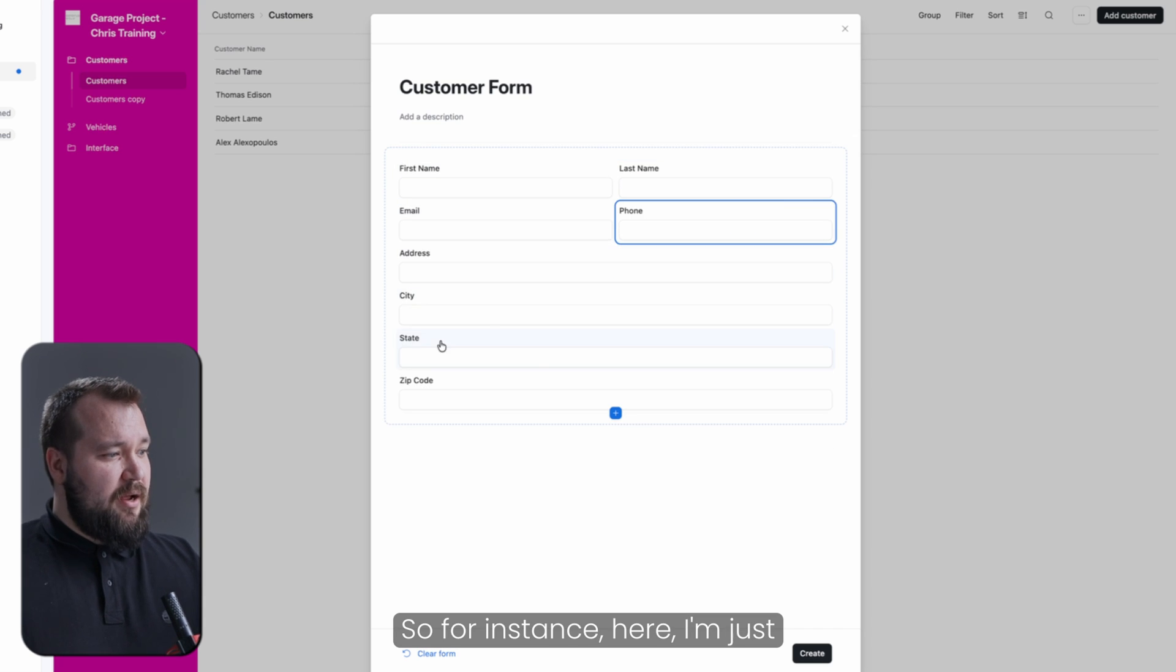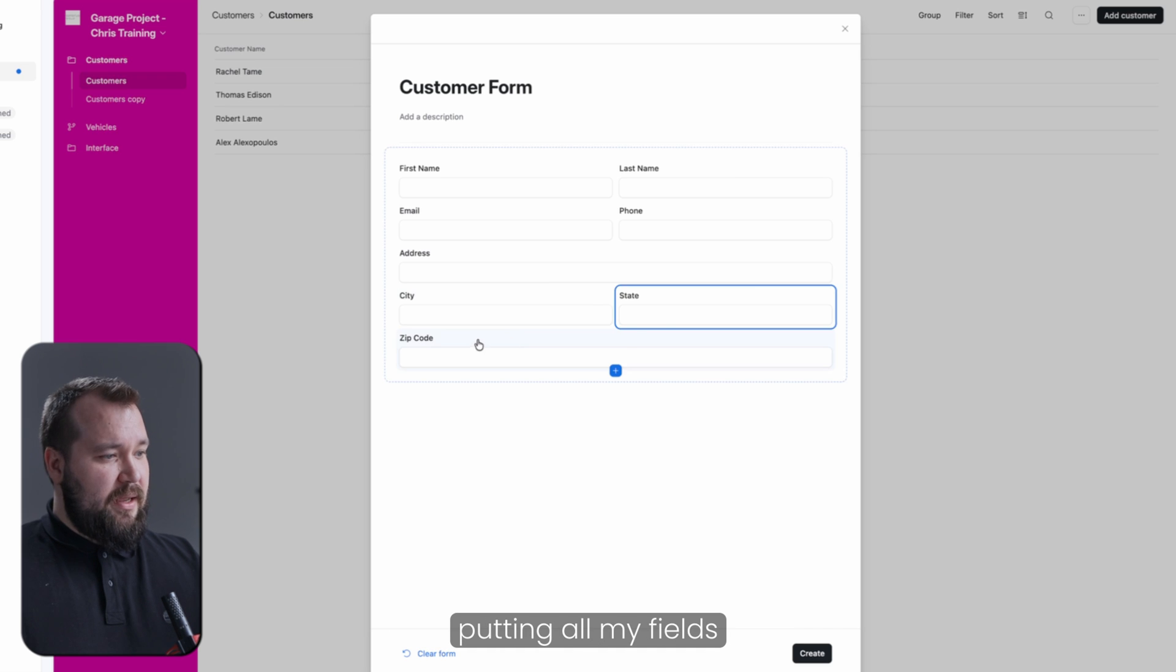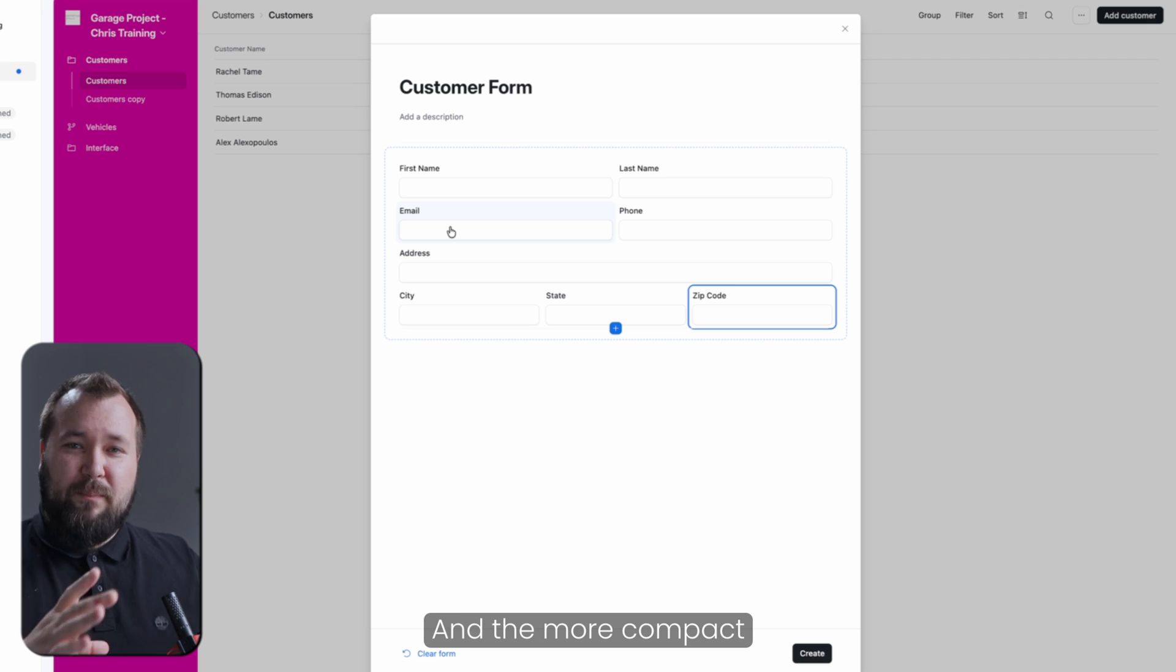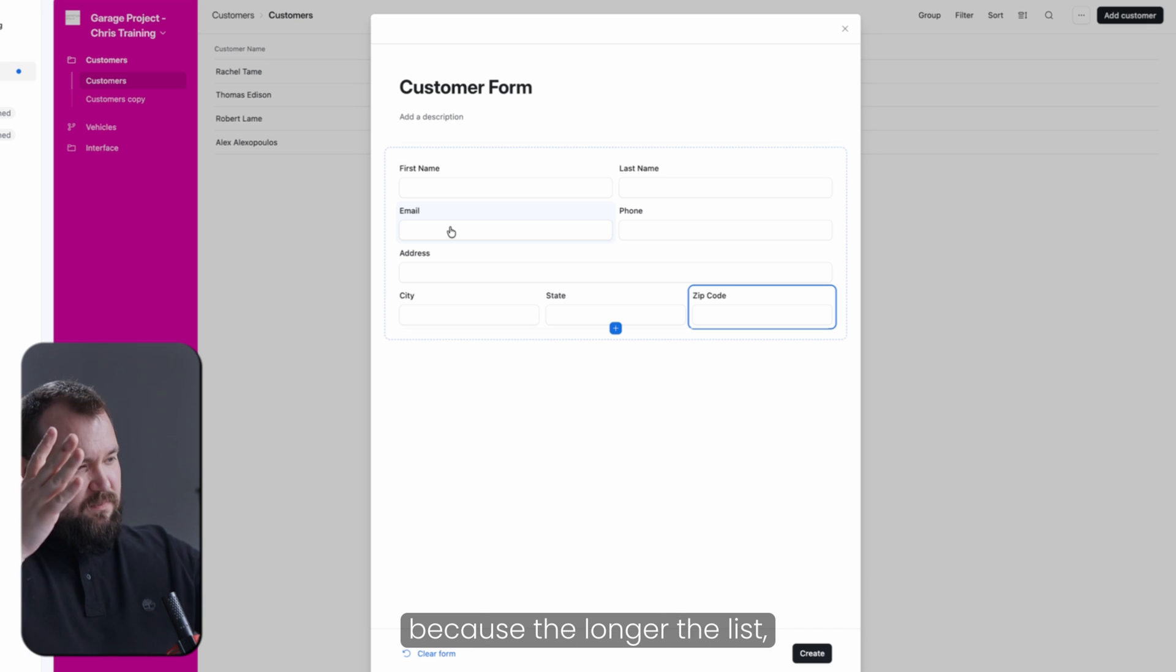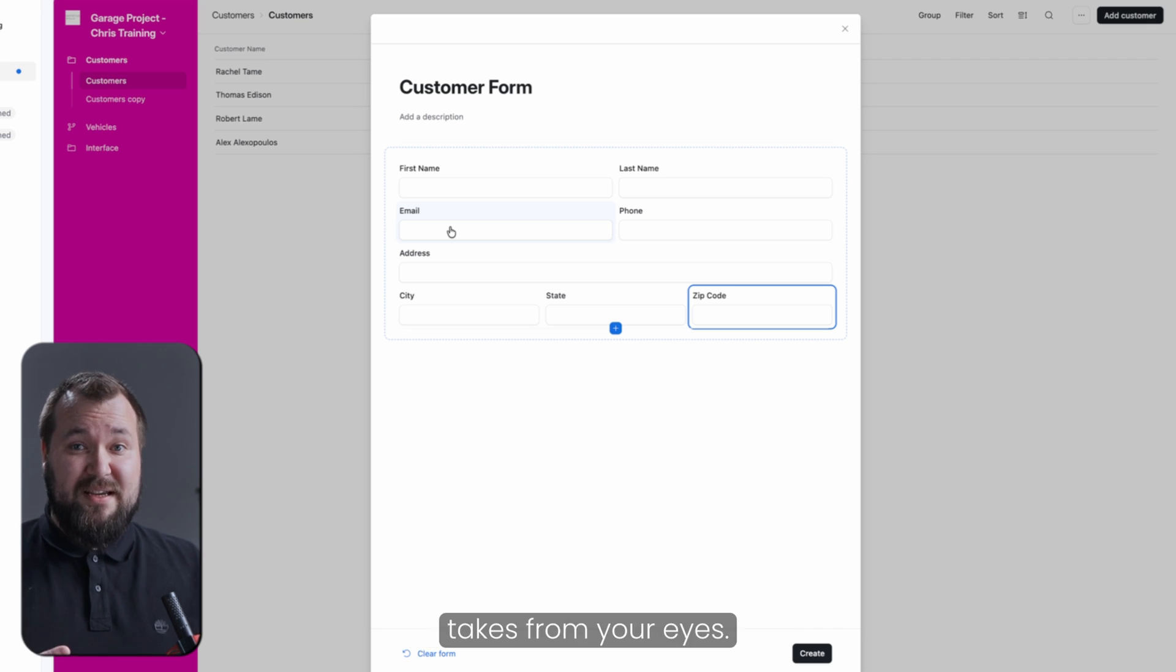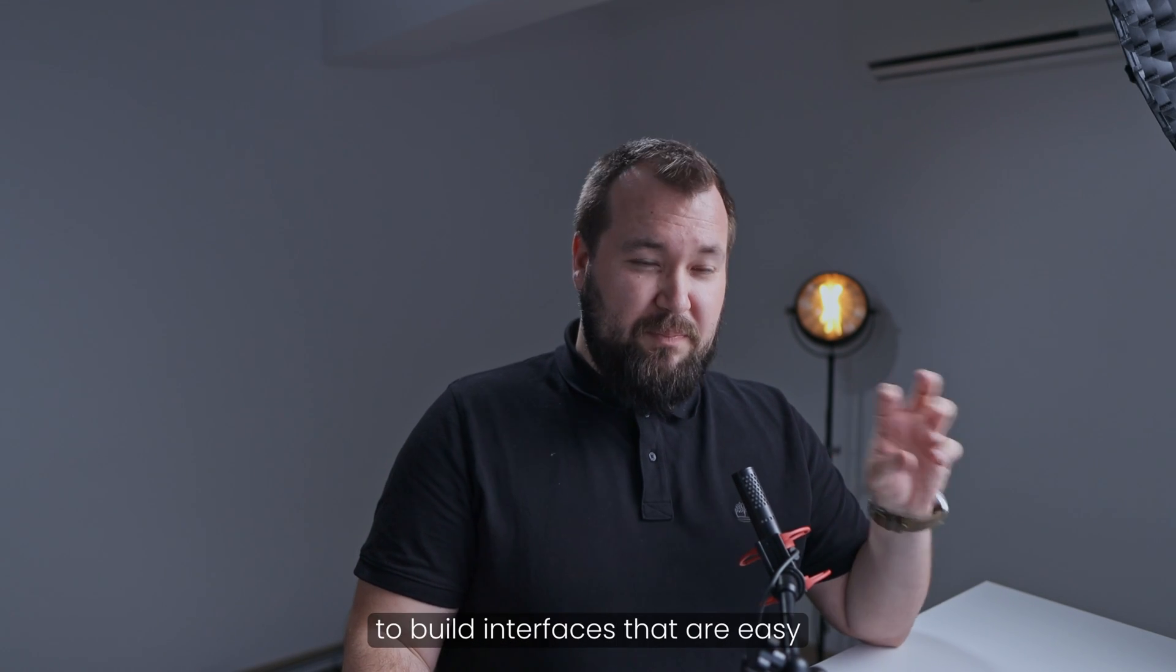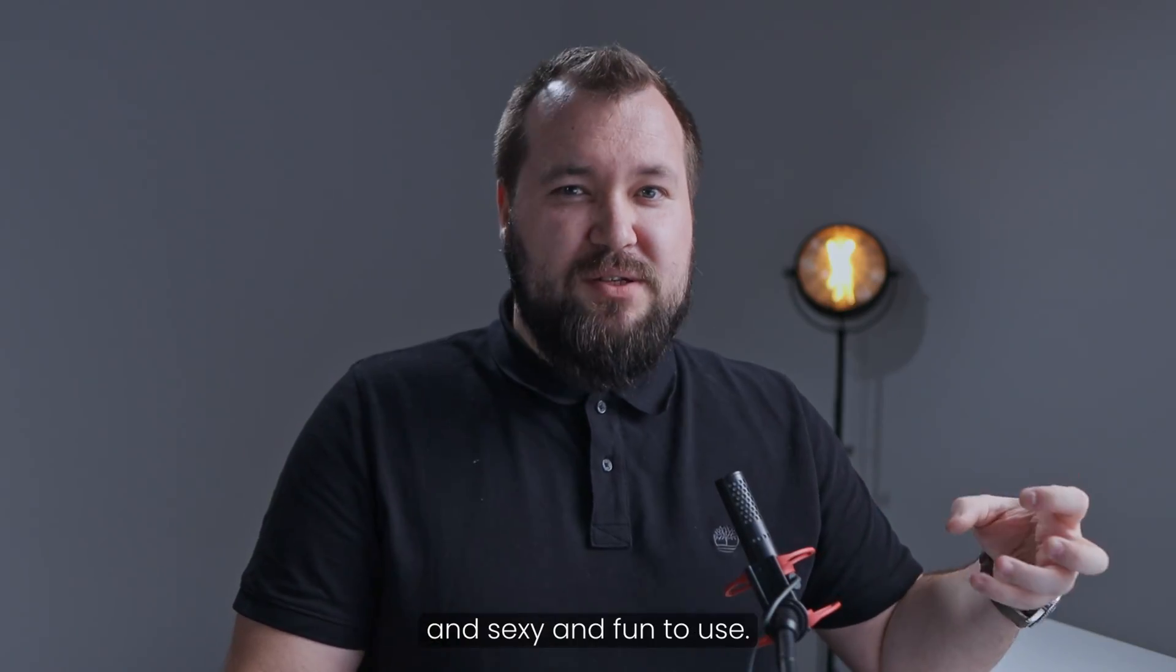So, for instance, here, I'm just putting all my fields in a tidy little order. And the more compact it is, the nicer it is, because the longer the list, the more real estate it kind of takes from your eyes. These are just some things to inspire you to build interfaces that are easy and sexy and fun to use.